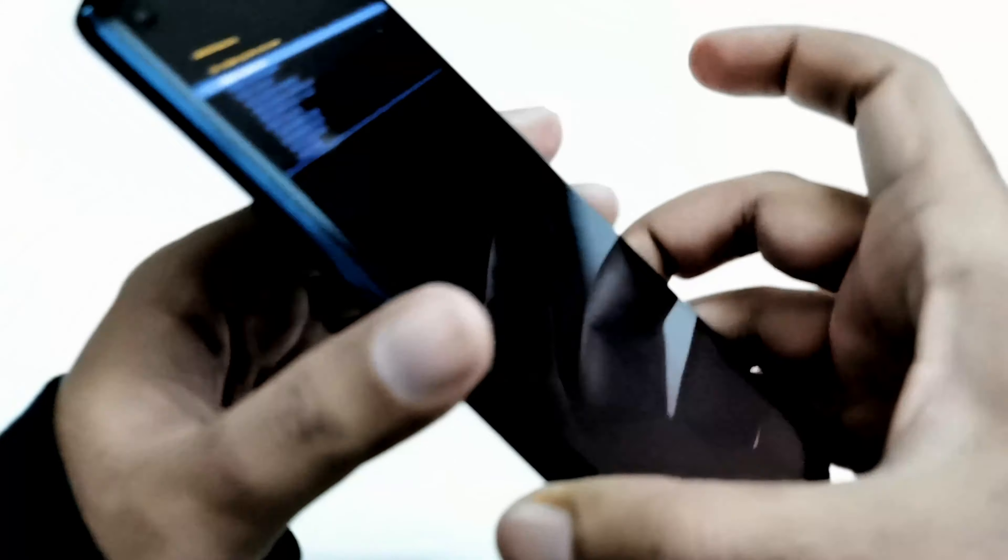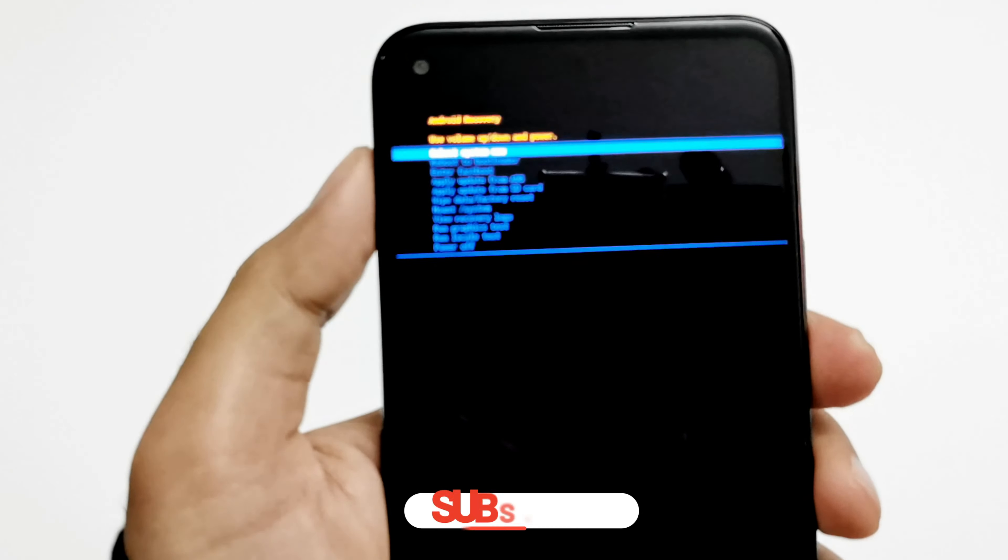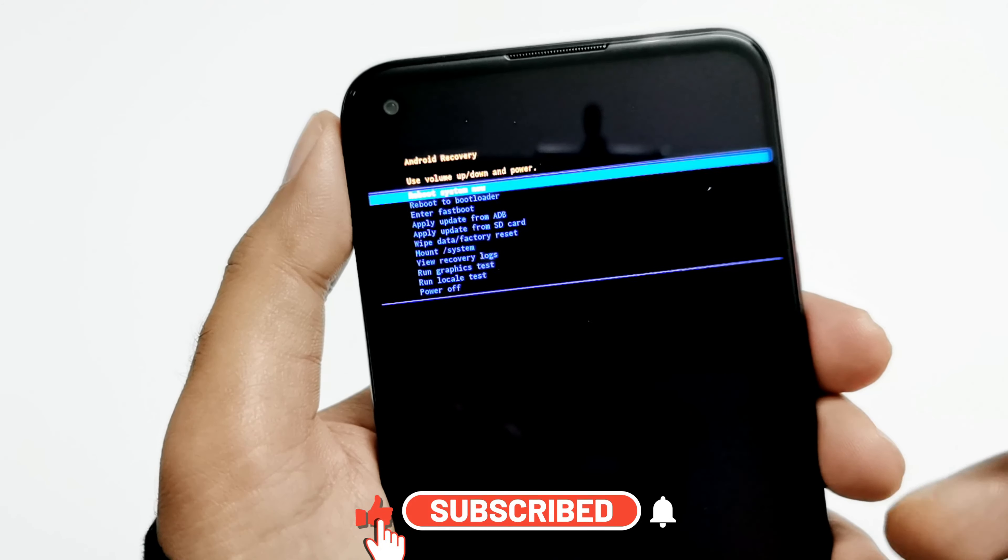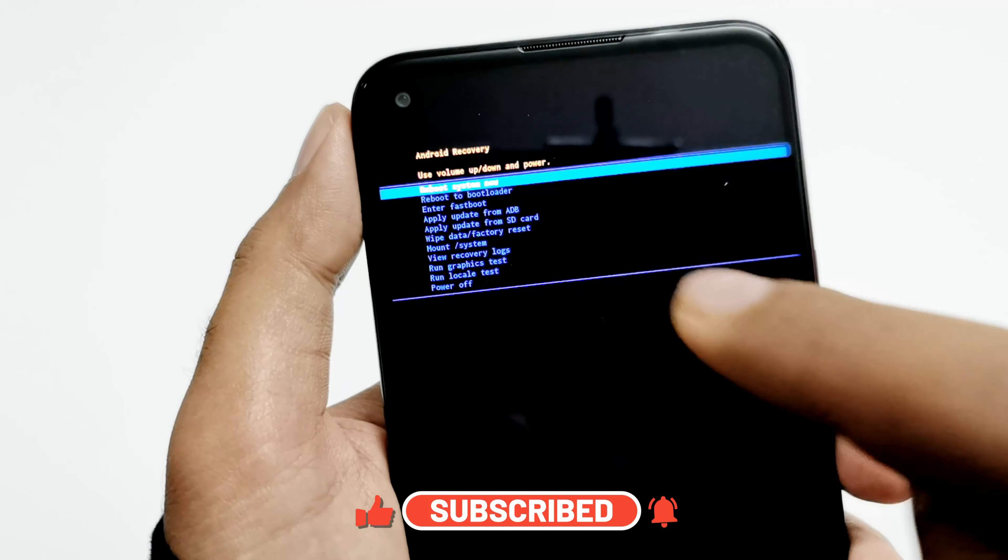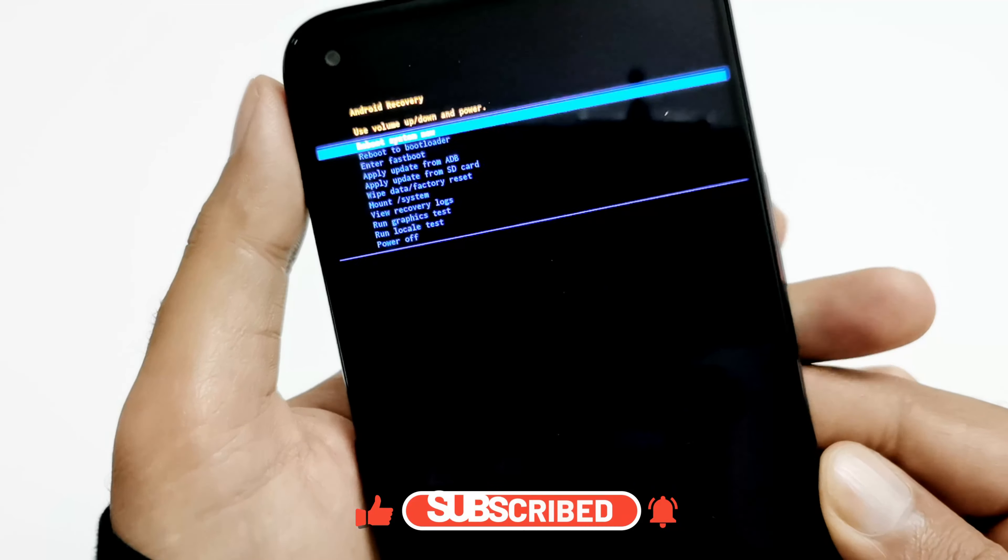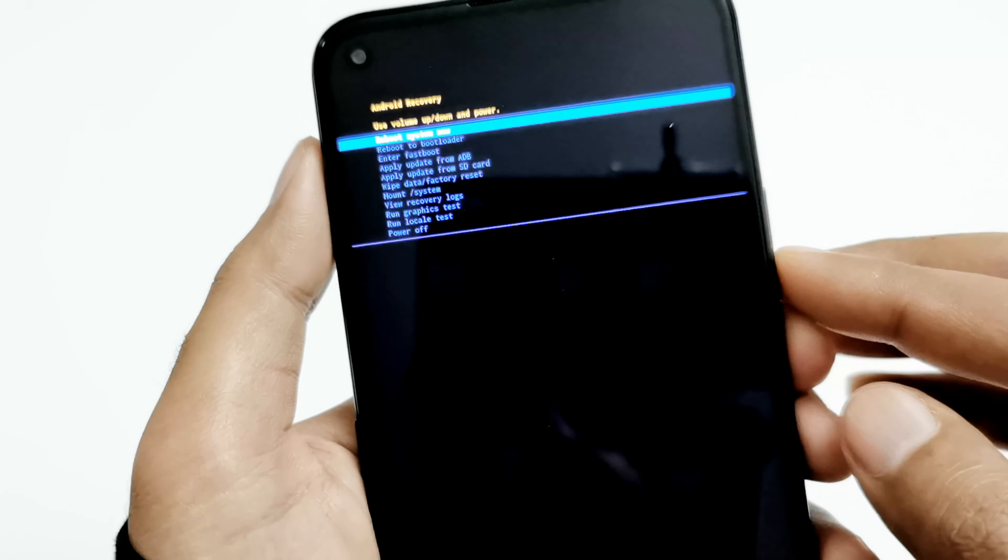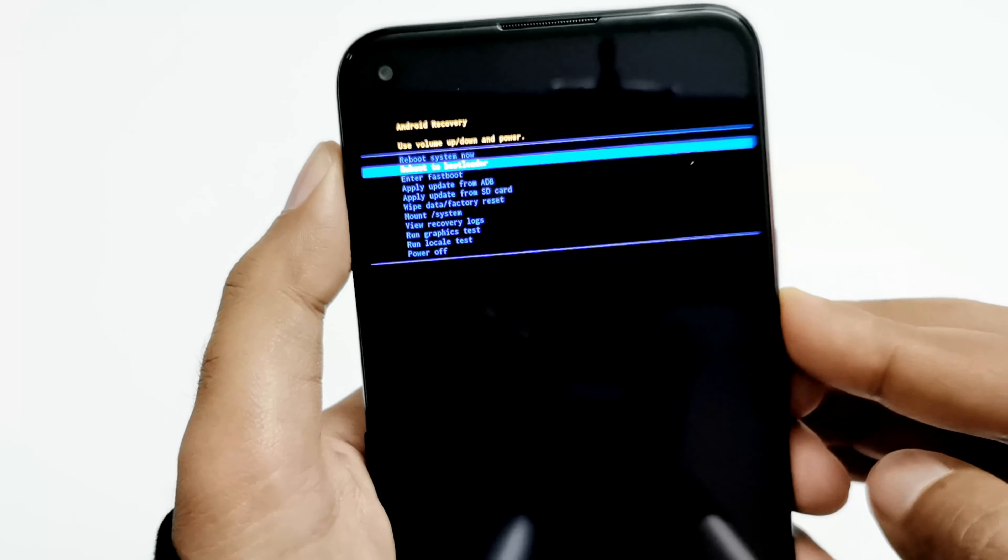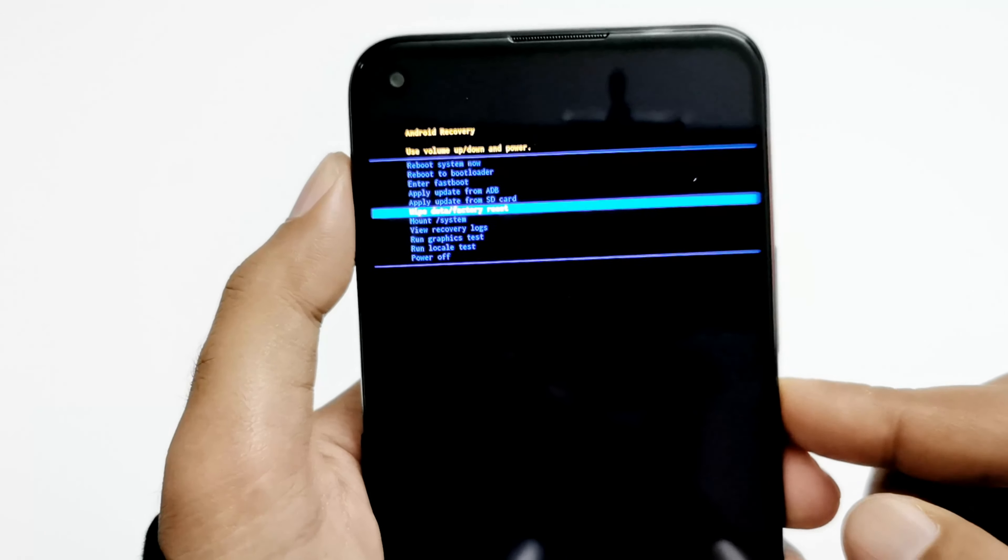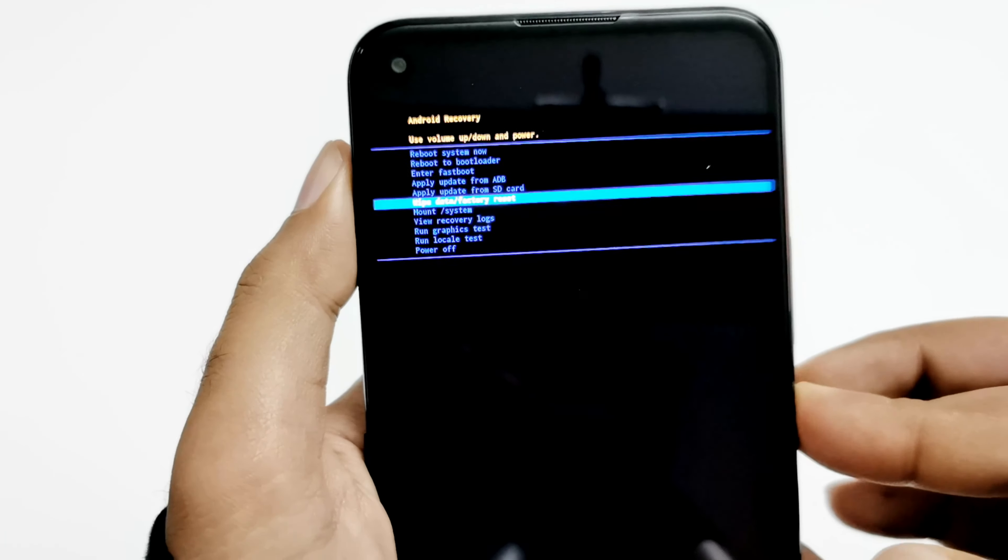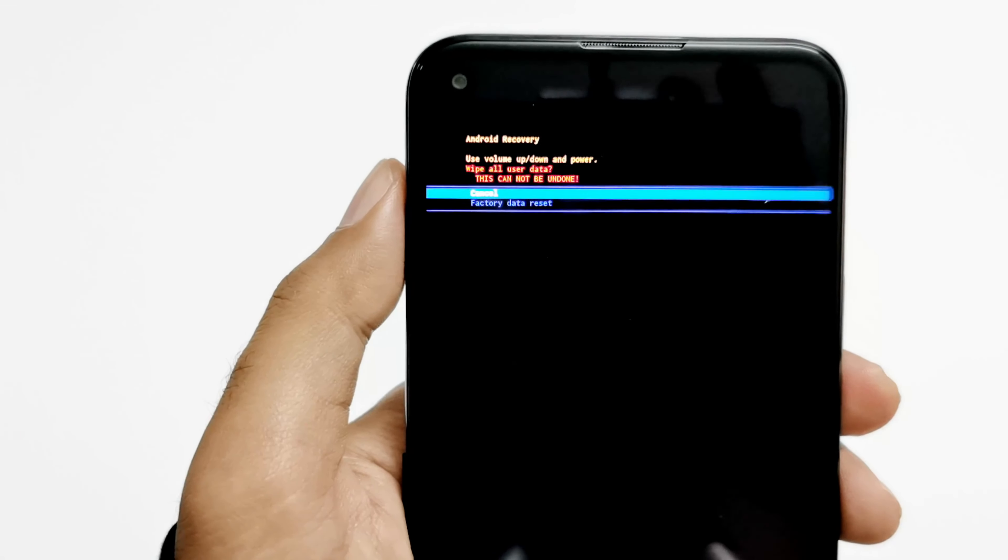And here we go. So now we are inside the recovery mode. You can see we got lots of options and one of them is wipe data factory reset. To navigate between the options you have to use the volume keys. Press the volume down key a few times to reach wipe data factory reset. Once you are there, you have to press the power key to select this option.